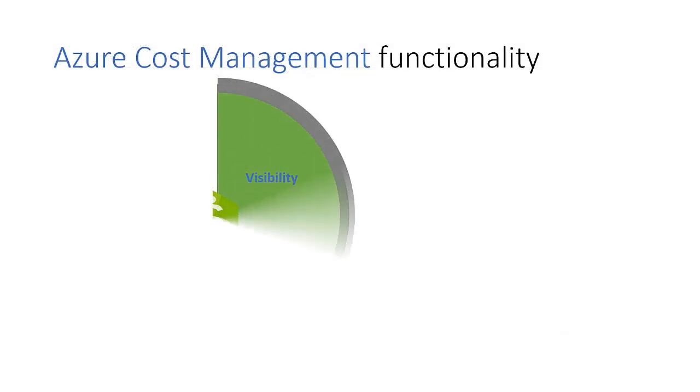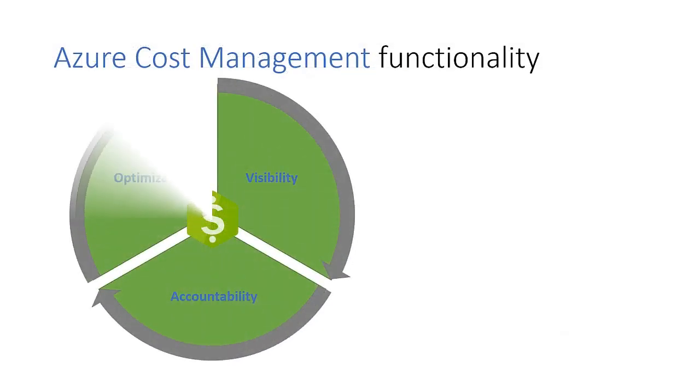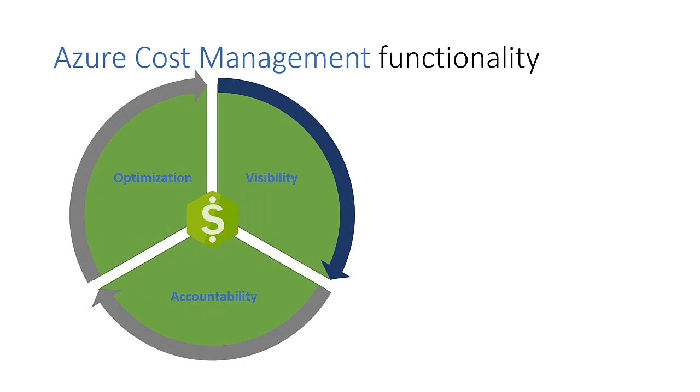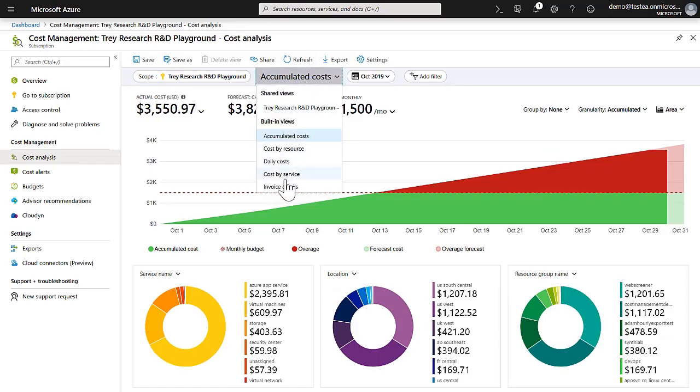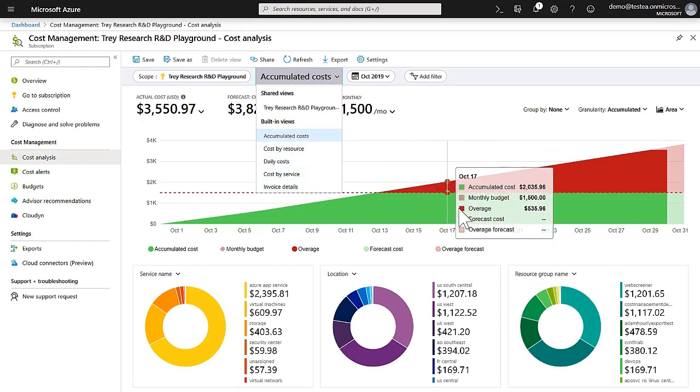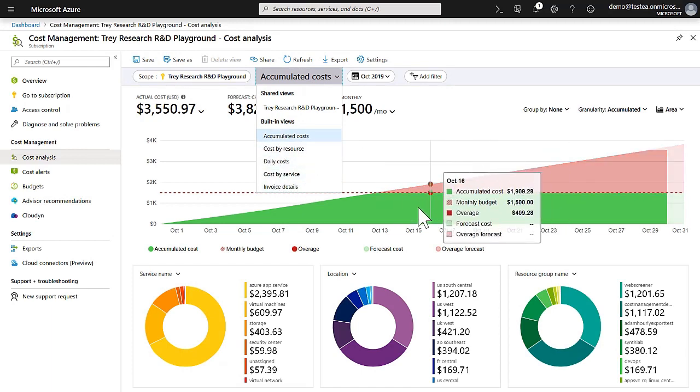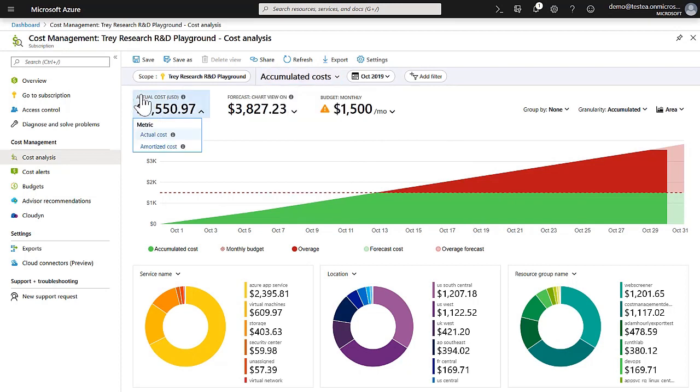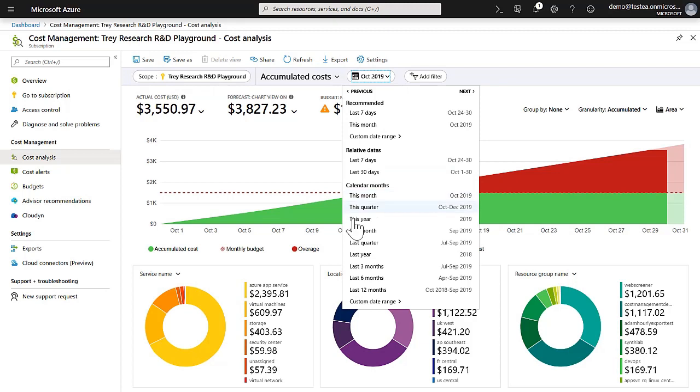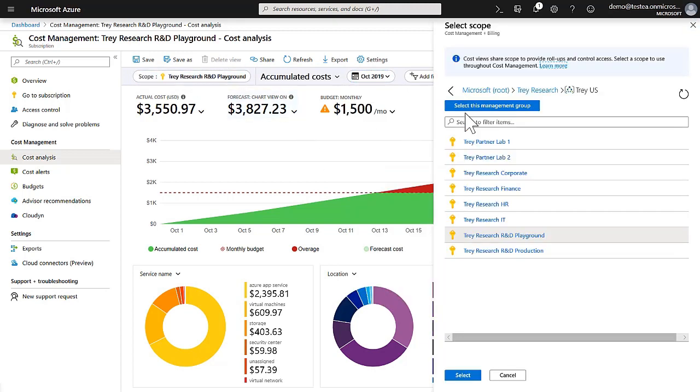Let's look at Cost Management from a visibility perspective. This includes Cost Analysis and Exports. Cost Analysis provides several built-in views which can be further customized.